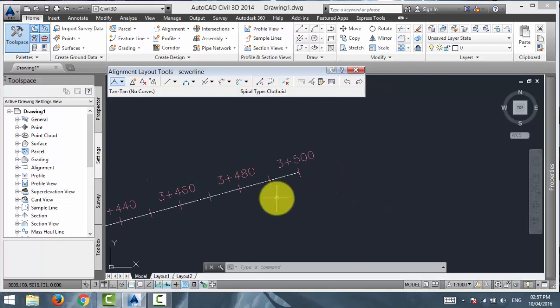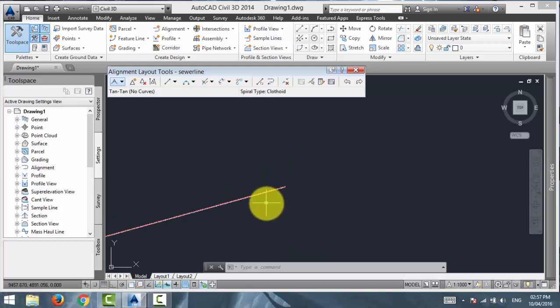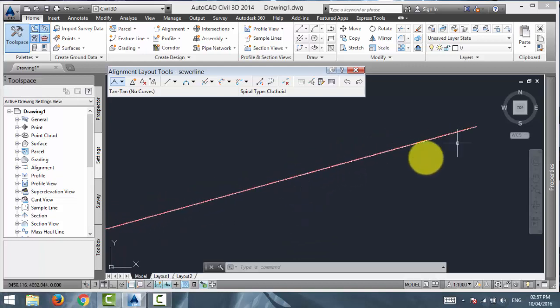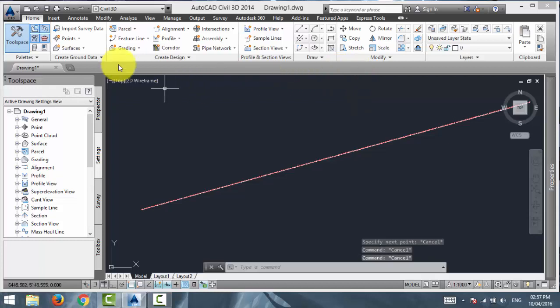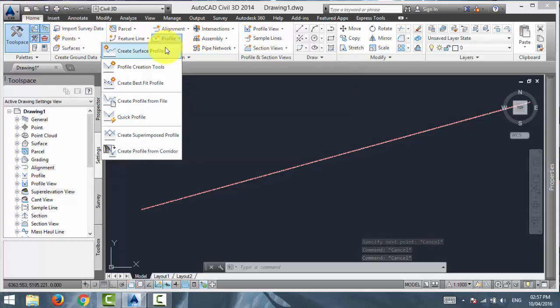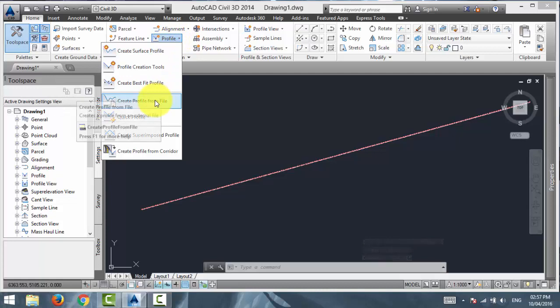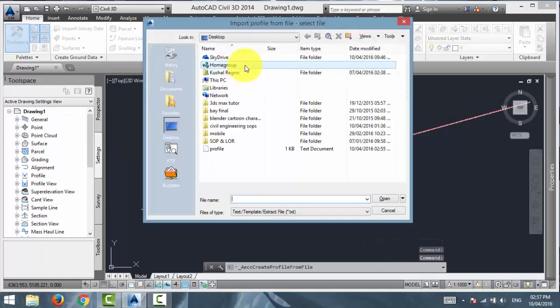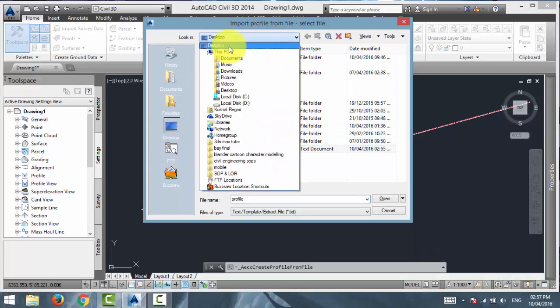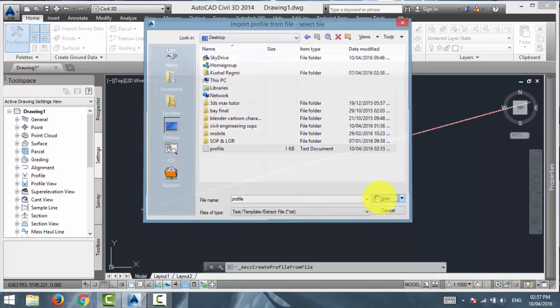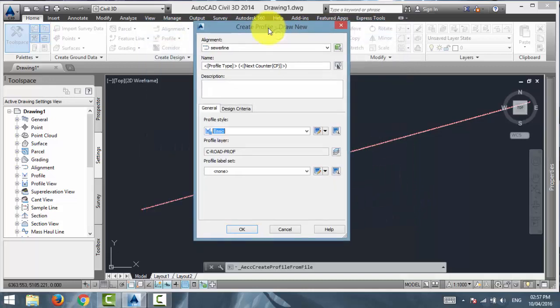So, after I have the alignment, I can now finally create the profile. To create the profile, go to home tab in the create design panel. Choose the profile drop down and select create profile from file. It will ask you to select the file. Just browse to the location where you have already saved the file and just open that file.